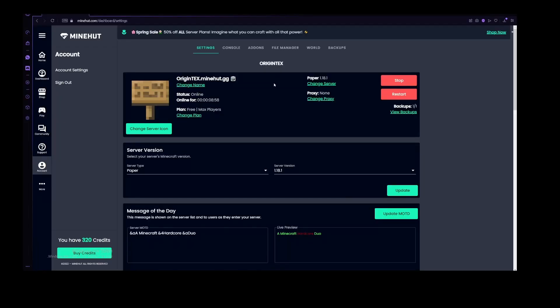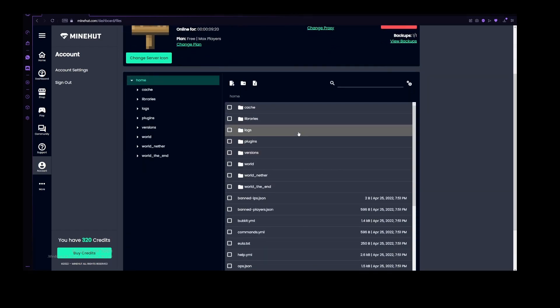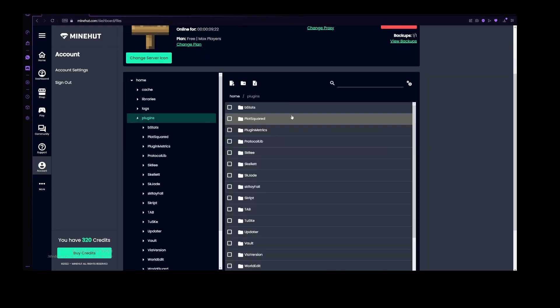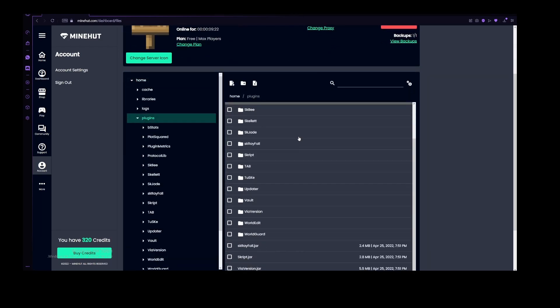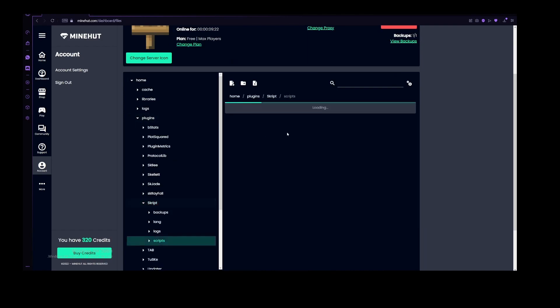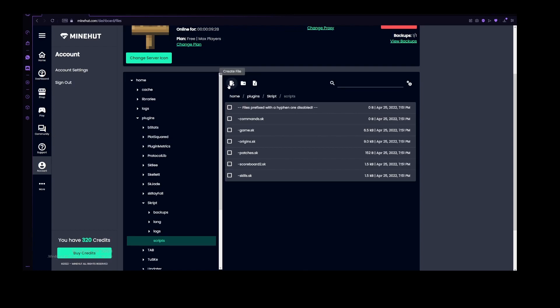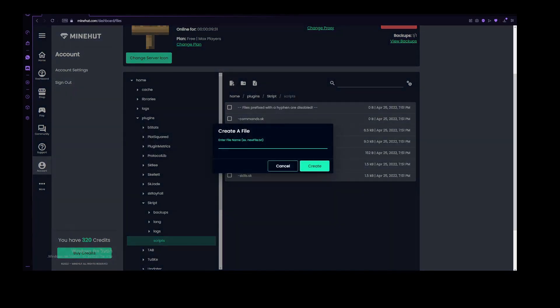I have my server right here, my Minehut server, OriginTex, which is basically my test server. If you want to access your scripts folder, you need to go to the file manager, then go to plugins, find where Skript is, go to scripts, and now let's also create a new file for this.